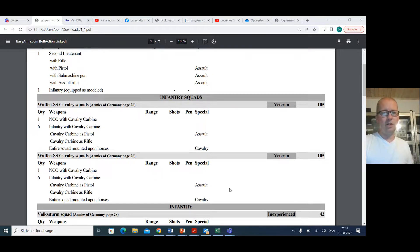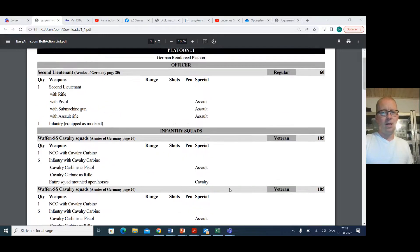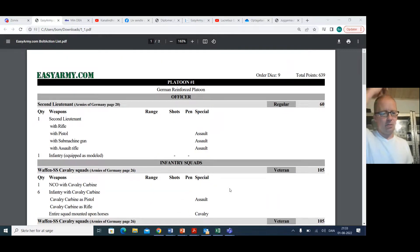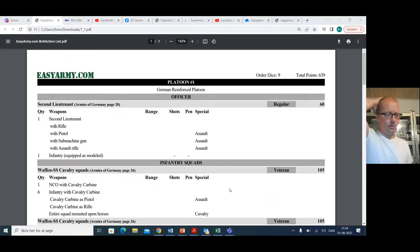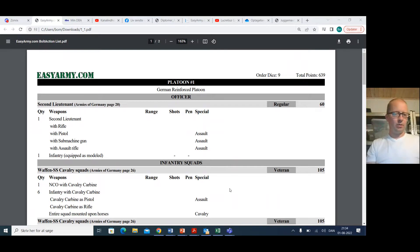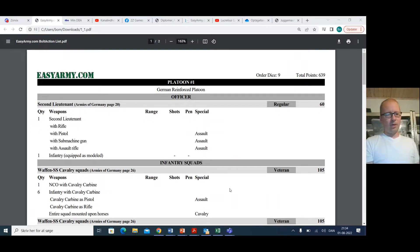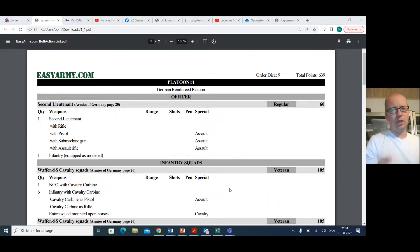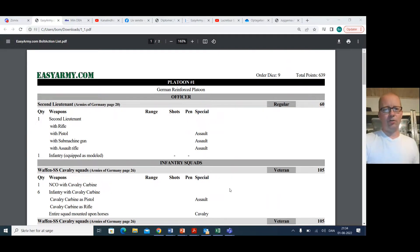Especially if you're in a meta where Soviets don't get that free extra squad or what have you. I don't know how this tournament was set up, but I think this is a really good attempt at pushing in all that's good in a German reinforced platoon into this small format.